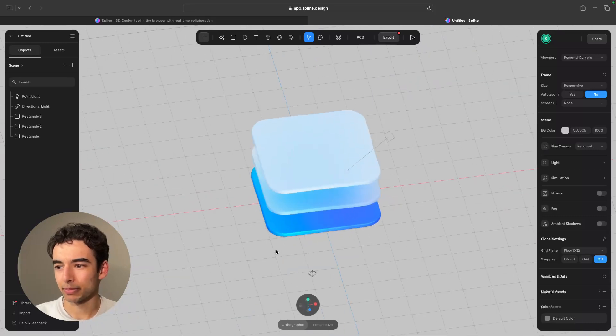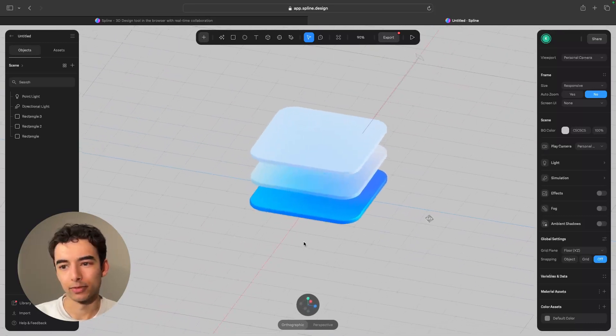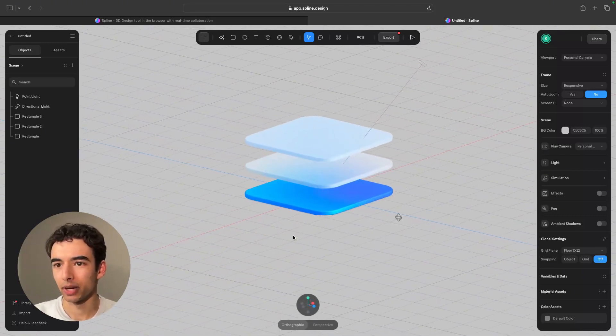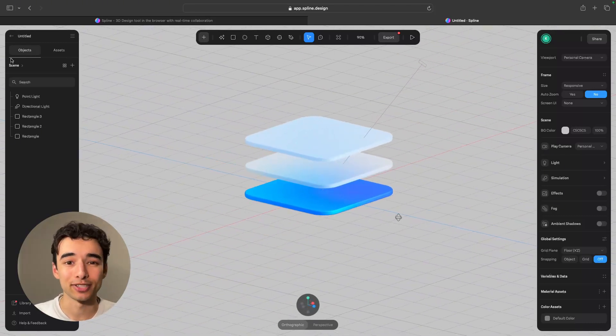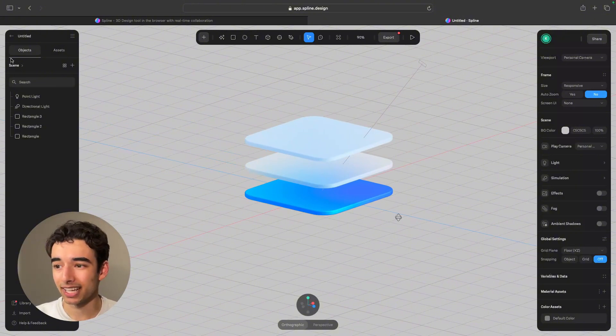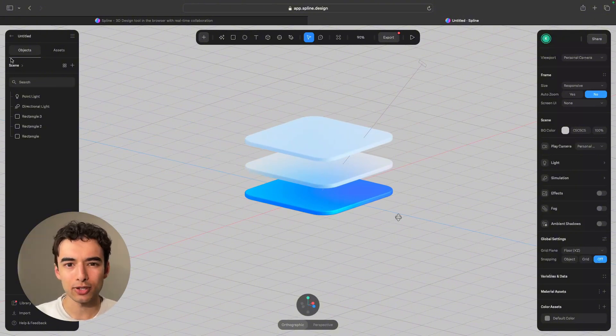So here we are in a template that I've just picked out real quick, and you can see the UI actually looks fairly similar to Figma's, and this makes it pretty intuitive to use.